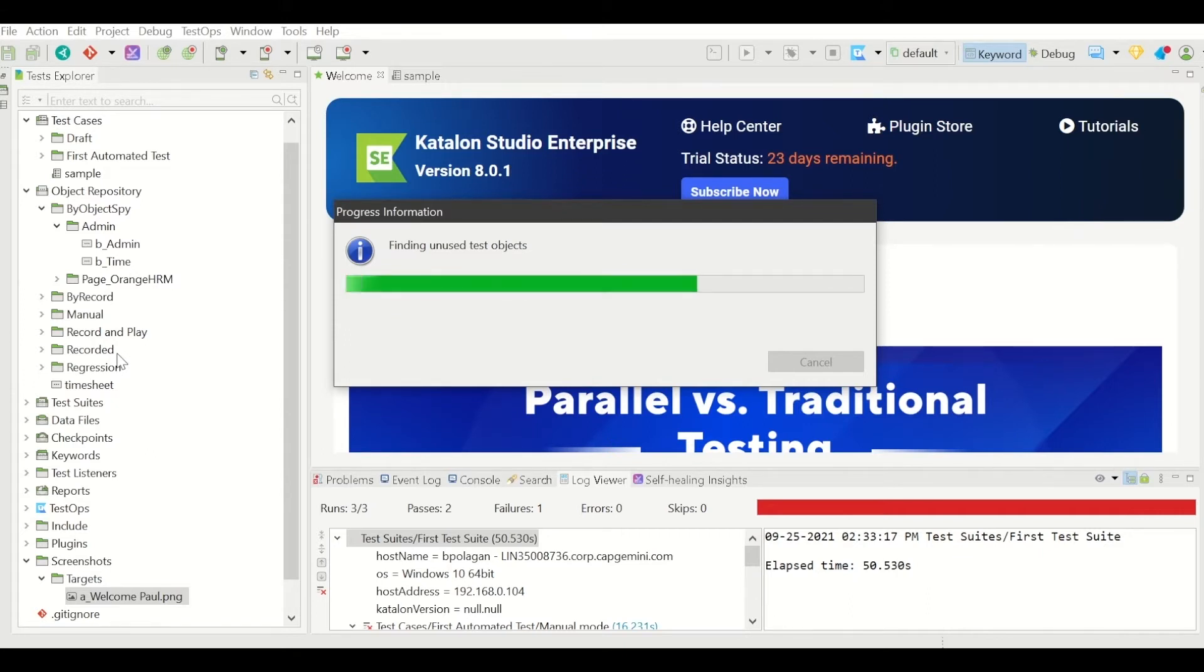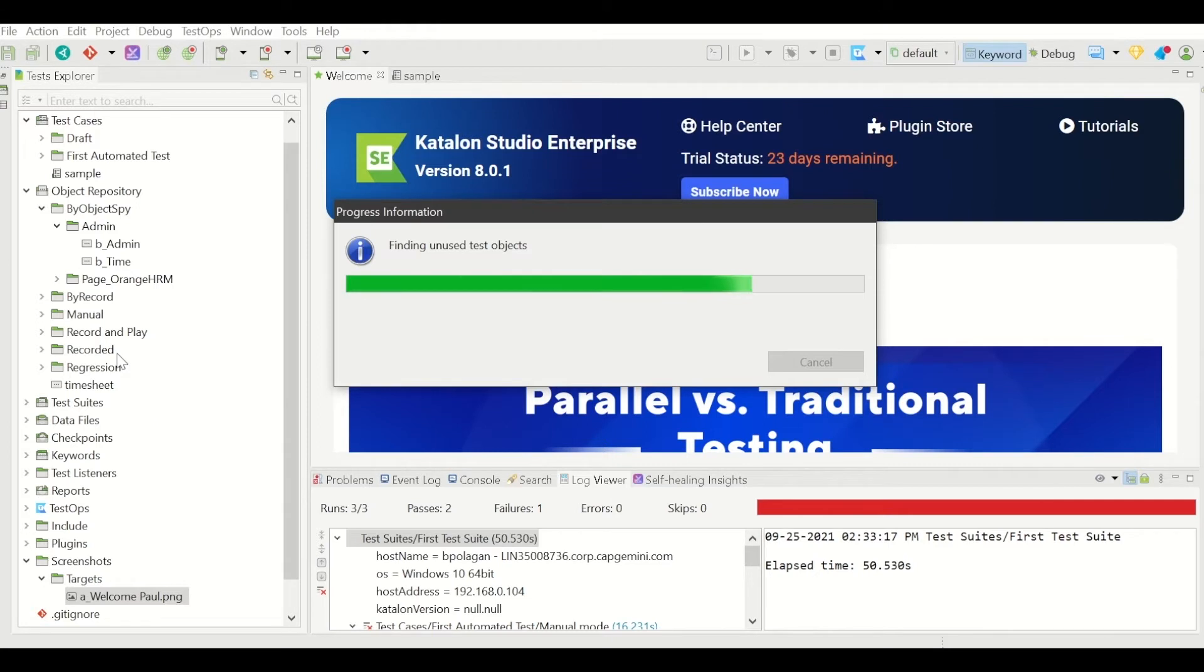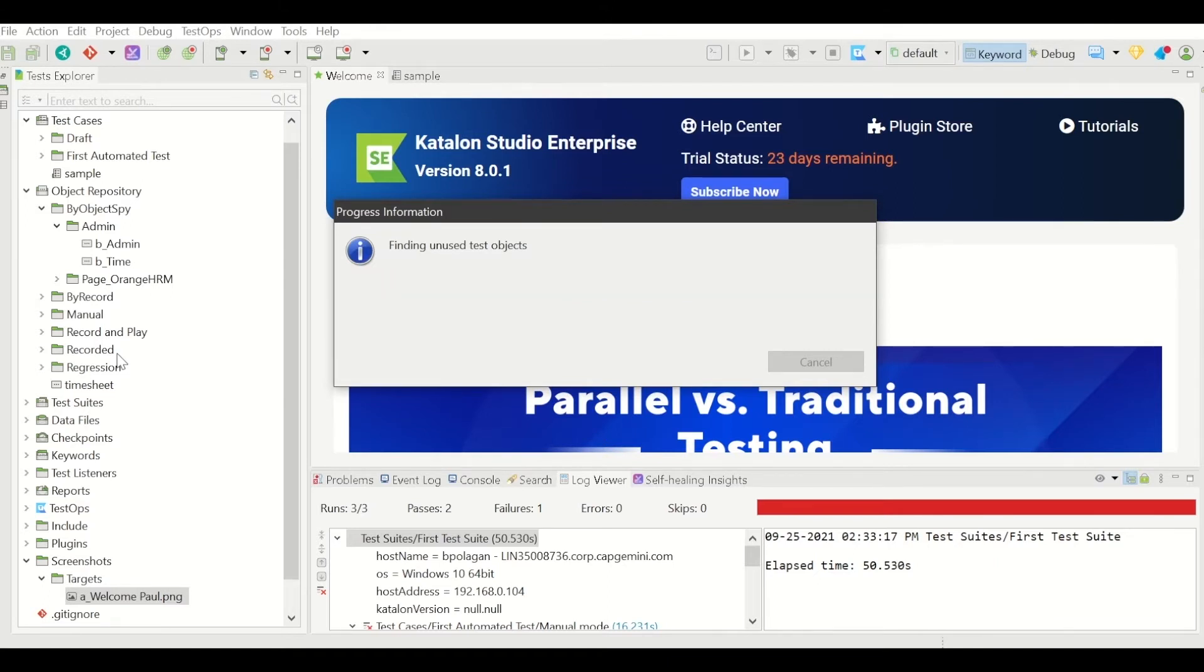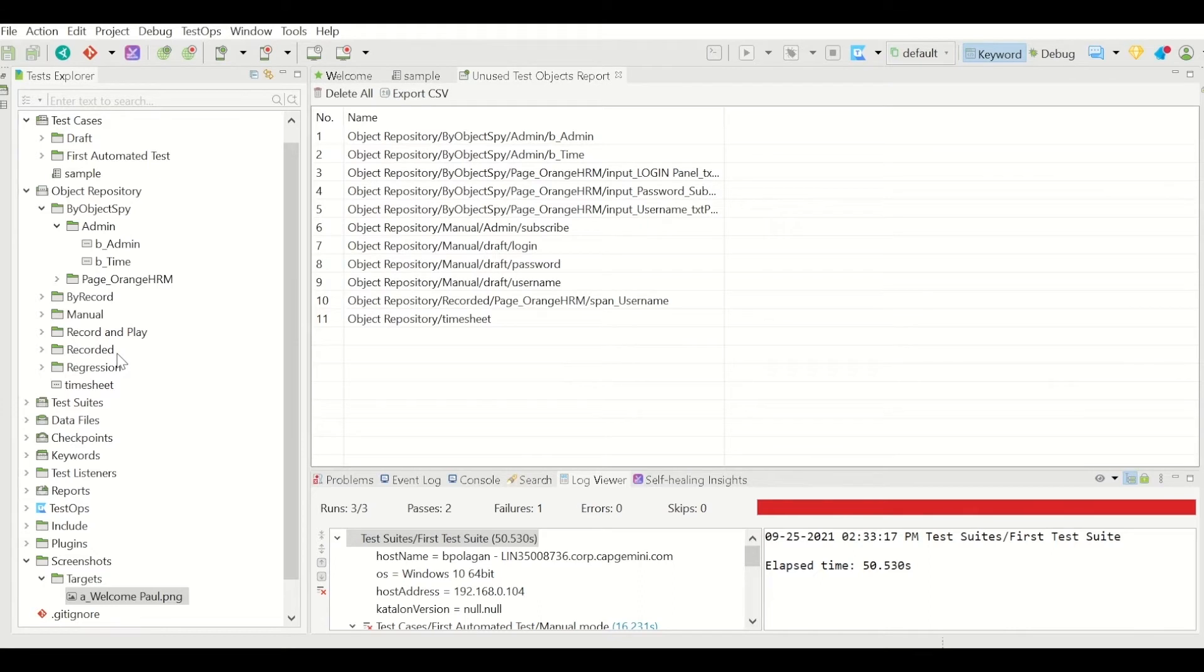So when you are building the application you might think that you are going to use certain objects, but actually when you are writing the test cases sometimes you may not actually use those objects which you have added in your object repository. So how do you track back those objects? With the help of this feature.